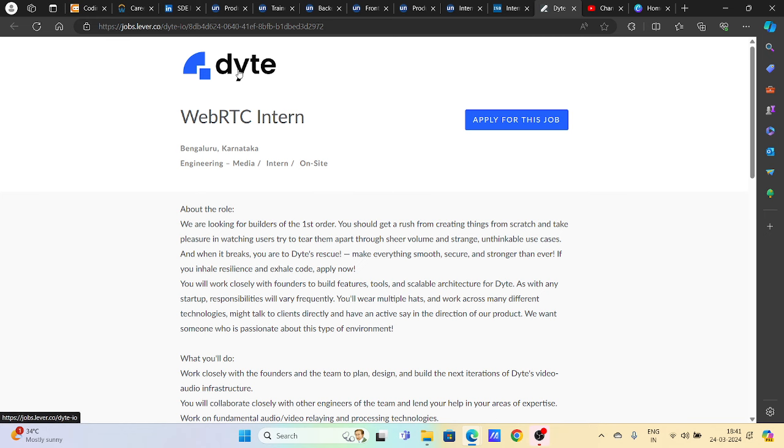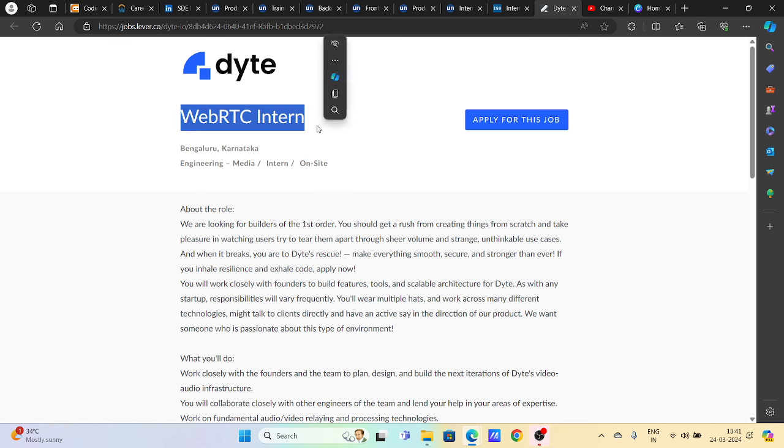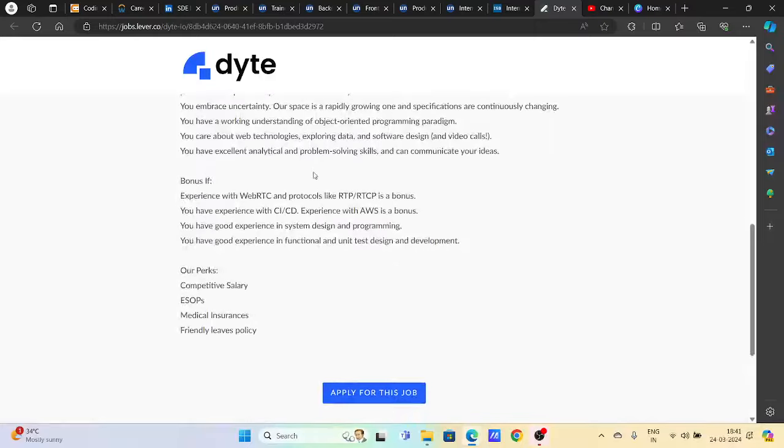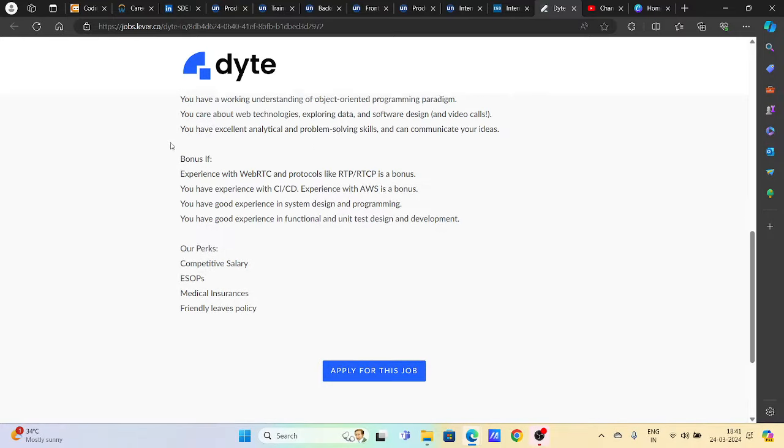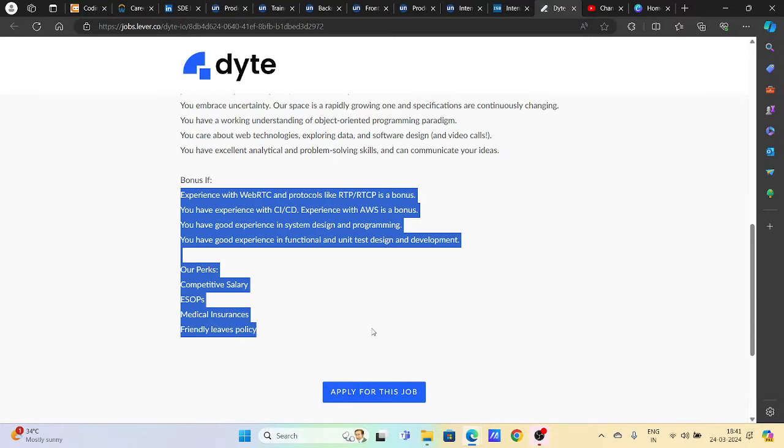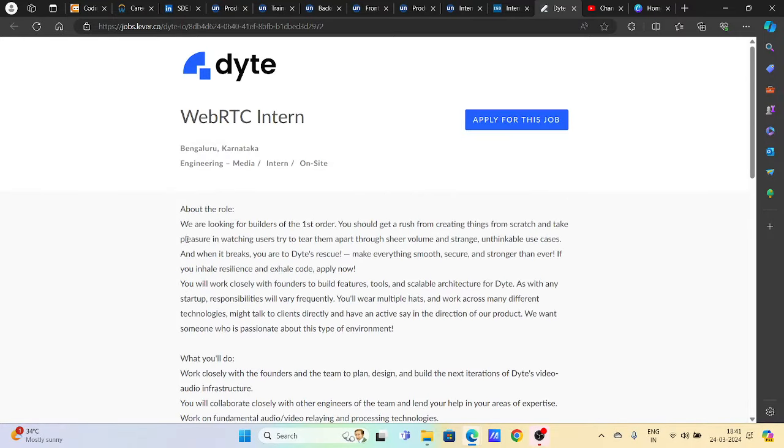Then we have a hiring opportunity from DIET. DIET is hiring for WebRTC interns. It is a Bangalore job location. So you can apply to this too. DIET is also a good company. I will be putting out the links in the description. You can apply. Thank you so much for watching this video. Bye-bye and see you.